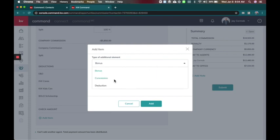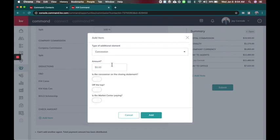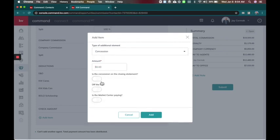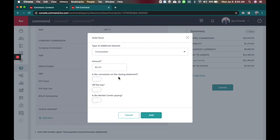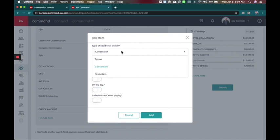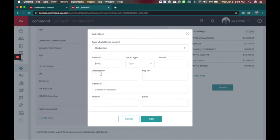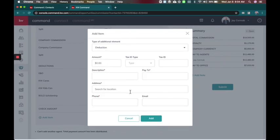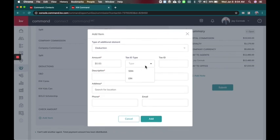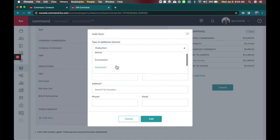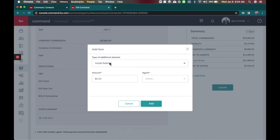Are you getting a concession? If you do you have a concession and it'll ask you is this on the seller's closing statement off the top and is the market center paying. So that would be concessions, your deductions. You can add that of any deductions with tax ID and different things here. Then you've also got your inside referral.